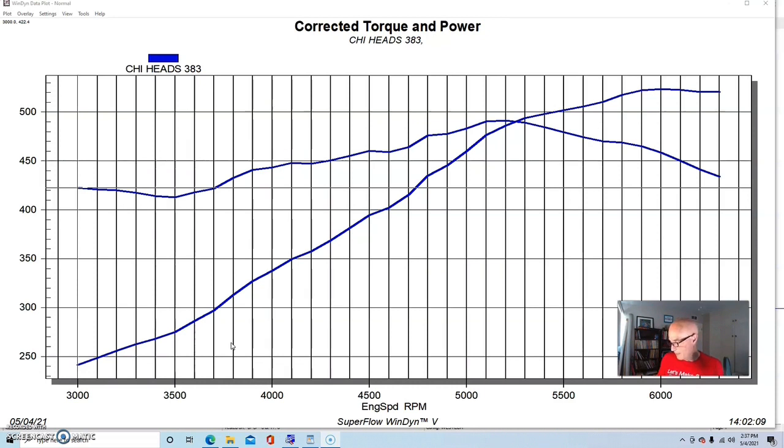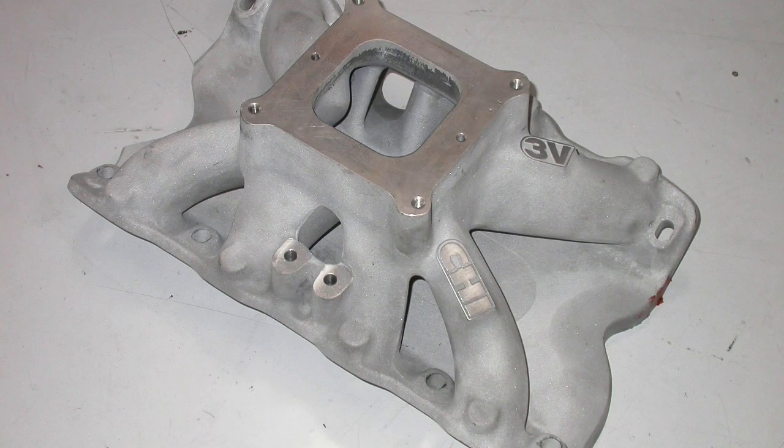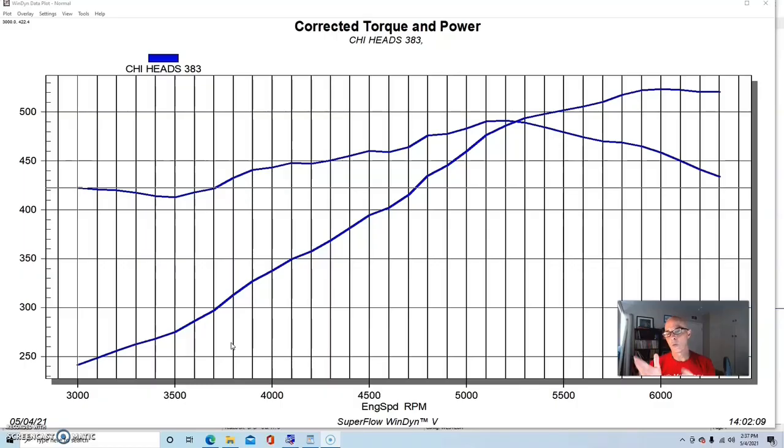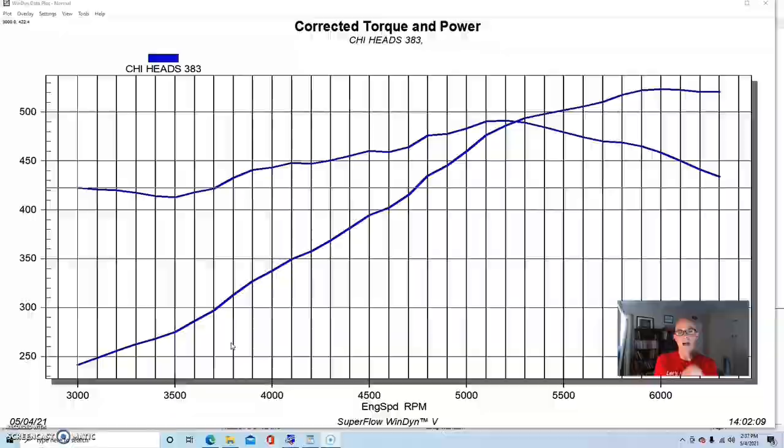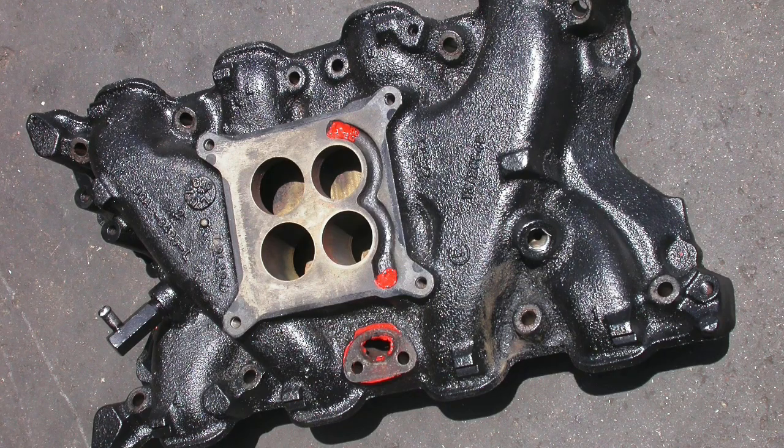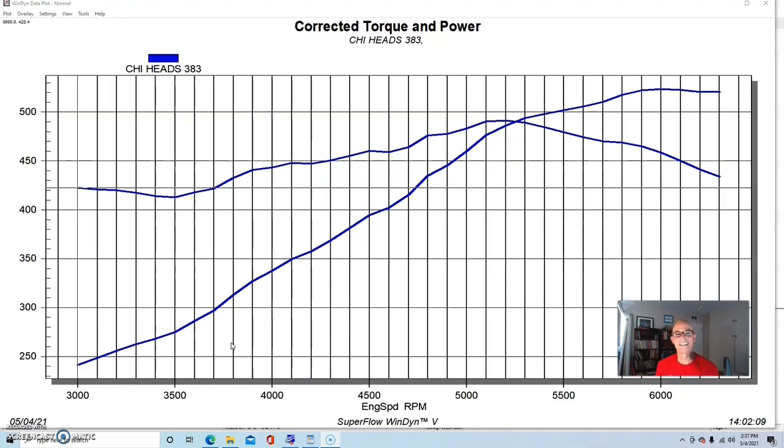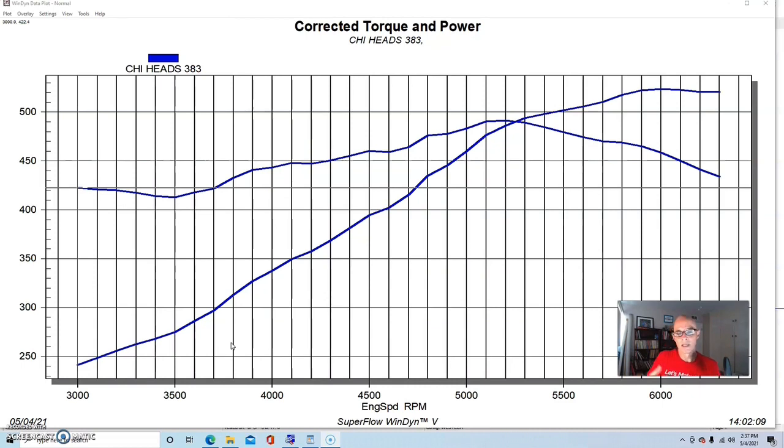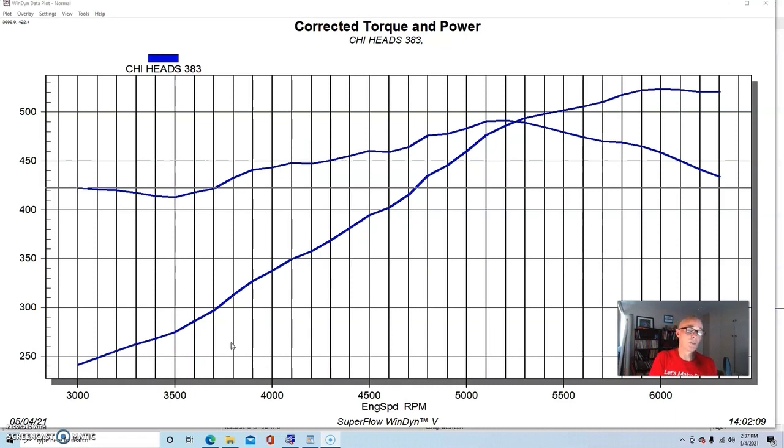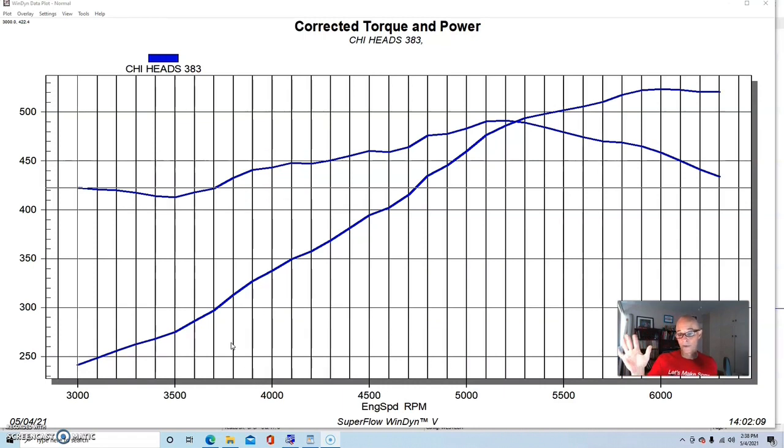So we had the Comp cam, we had the CHI heads, and we also put a matching CHI 3V single plane intake. Way back, I did this as a comparison between a set of stock heads, and unfortunately all I had was another stock intake. I didn't have a single plane to run it on, so it wasn't really a good apples to apples comparison. But we know that these heads make a lot more than the stock 4 valve head. Given these power numbers, I'm sure everybody's going to chime in and tell me that either stock heads would probably get you here if everything were right, or certainly ported stock heads could get you here too.